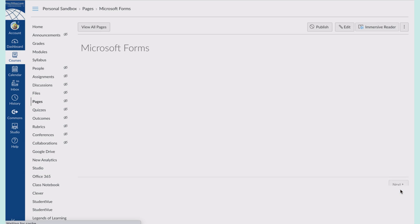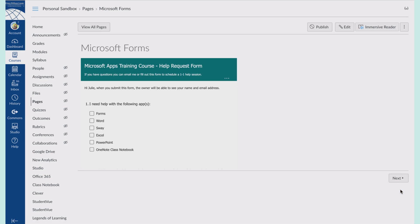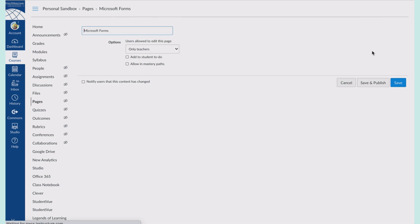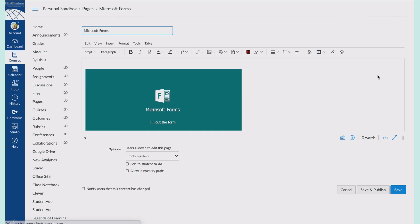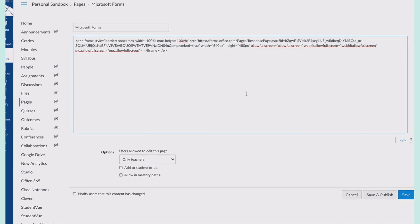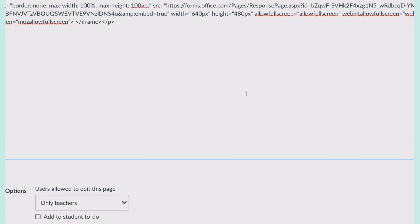Now you're going to notice the form is kind of small. If it works for your kids, that's great. If not, come in here to edit and go to your rich content editor.